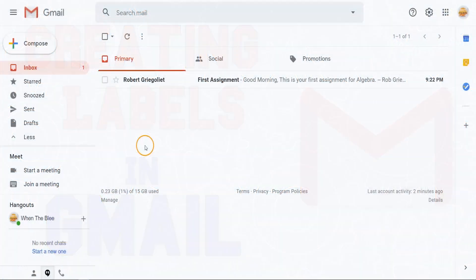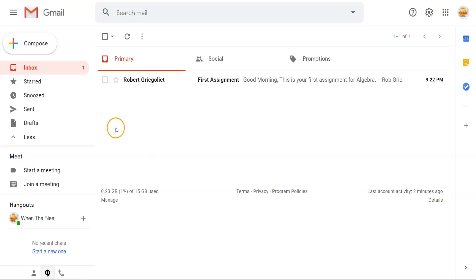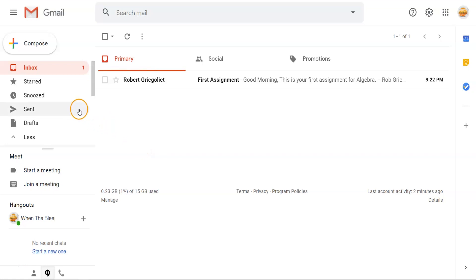When you're actively receiving multiple emails from teachers and peers, it's very helpful to create a label for each class. These labels act like folders to organize your emails by class.